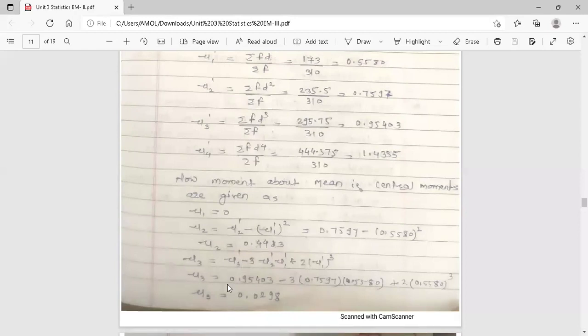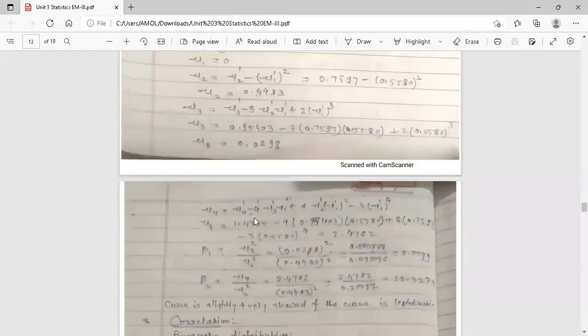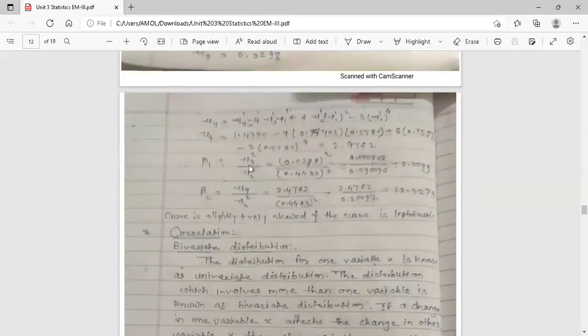Similarly, find μ3 and μ4 using their respective formulas by substituting the raw moment values and simplifying. μ3 = 0.0298 and μ4 = 2.4762. From the central moments, find β1, the coefficient of skewness. Its formula is β1 = μ3² / μ2³. Substituting gives β1 = 0.0099. This value is very small, near to 0, so the curve is slightly positively skewed and near to normal shape — it shows near symmetry with slight positive skewness.